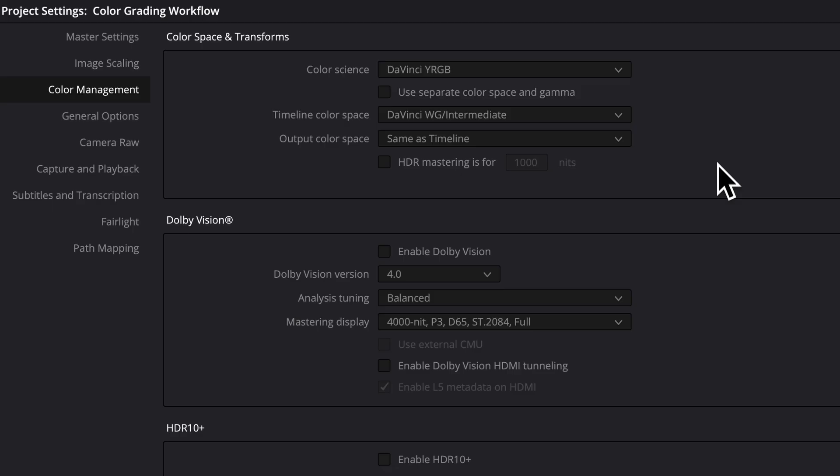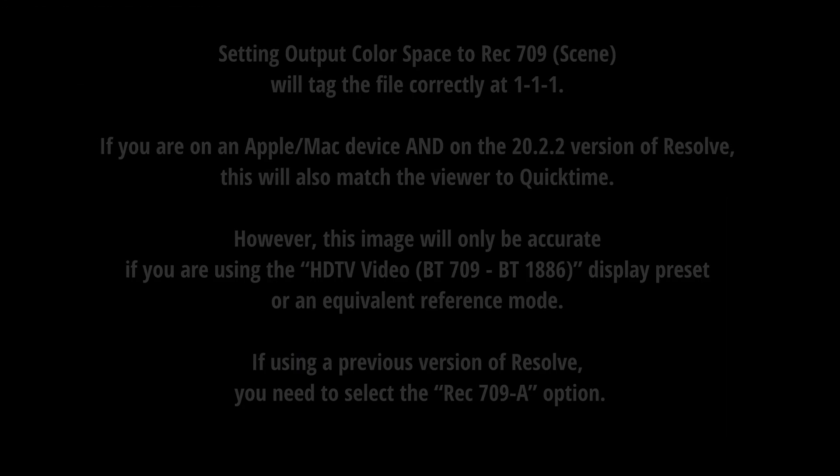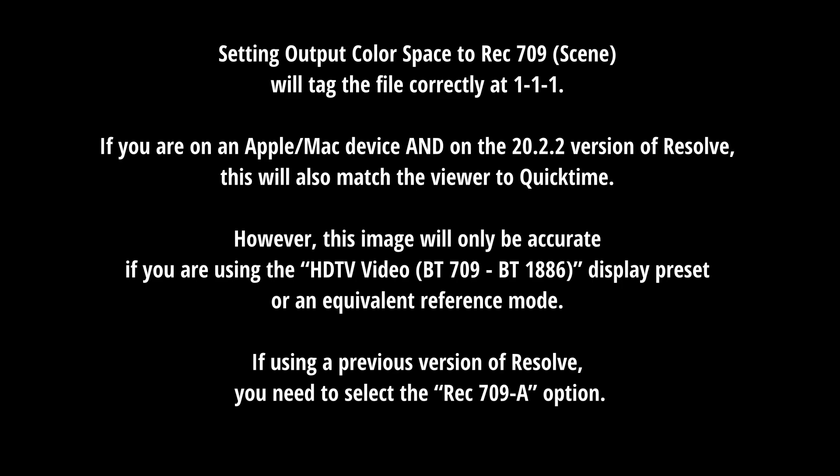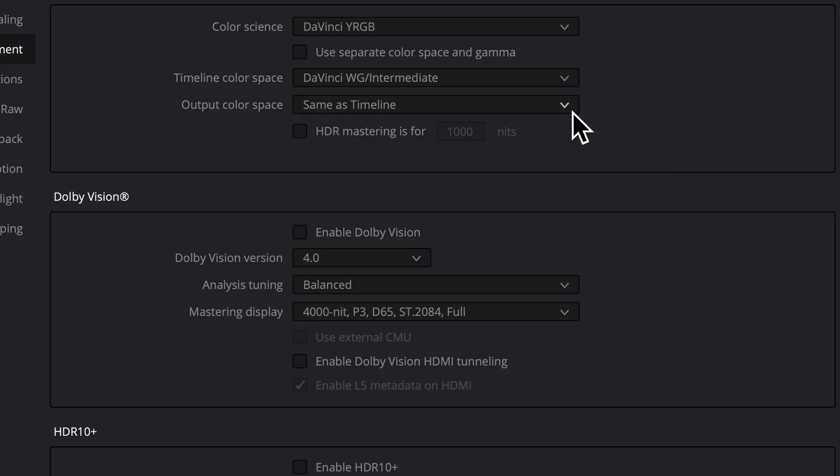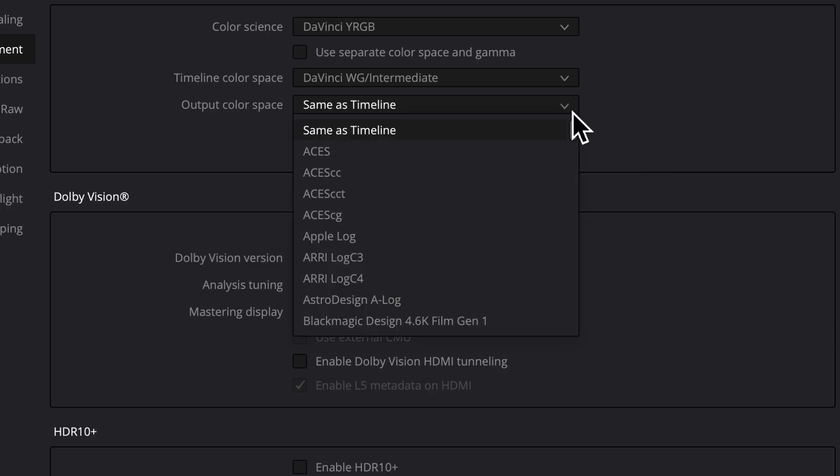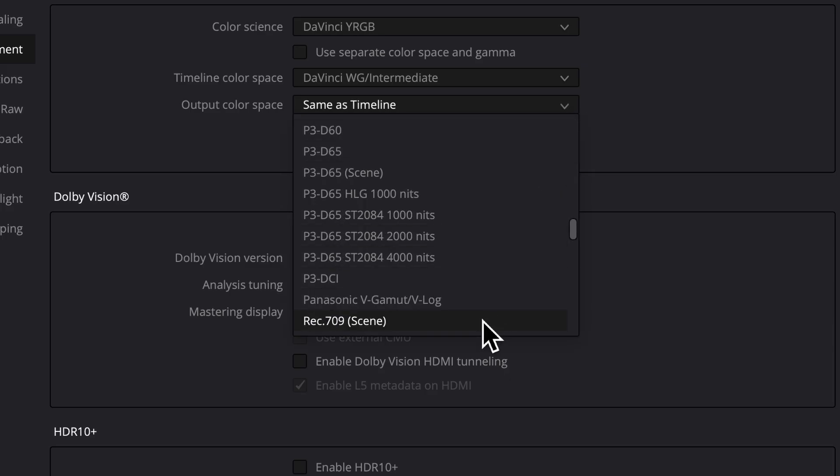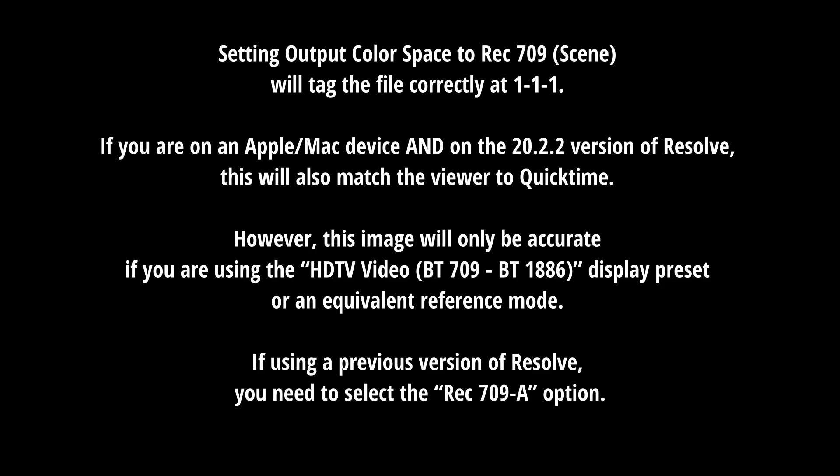The output color space setting can affect the viewer inside resolve as well as how the file is tagged in the delivery page. Because we will be using node-based color management, this will not affect the signal of the final image, only how it might be displayed. If that sounds complicated, it's because it is. Sorry. To add to things, the latest update to resolve also changed how some of this works. But here's the basics of what you need to know with how they stand at the time of this video.